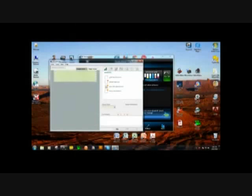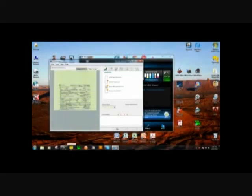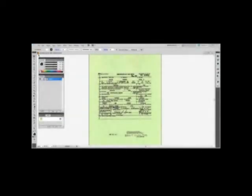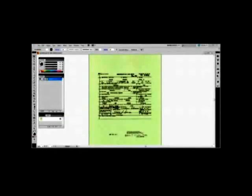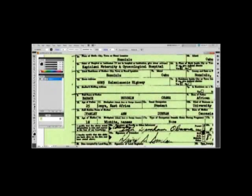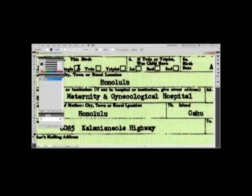The document was then scanned into a computer and opened in Adobe Illustrator. Once inside Illustrator, the file is as it should be — it has one layer and one link. As the document is enlarged, we'll notice two more characteristics that confirm it was produced by scanning a paper document into a computer.